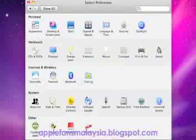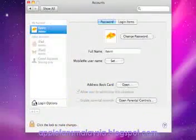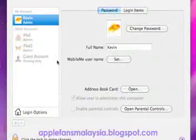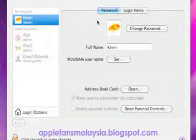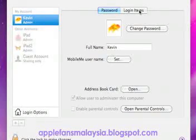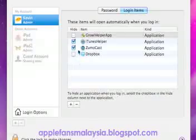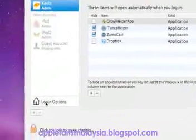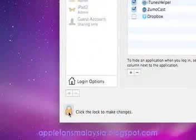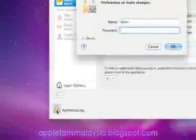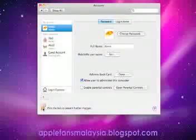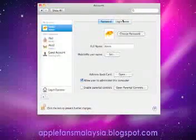you need to click on Accounts. Over here in Accounts, you need to go to Login Items. Before you can make any changes, you need to unlock the security lock by typing your password.